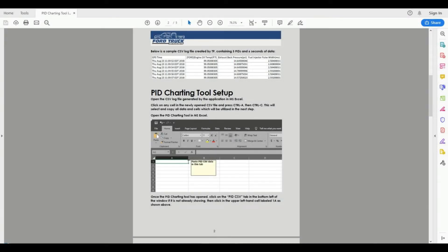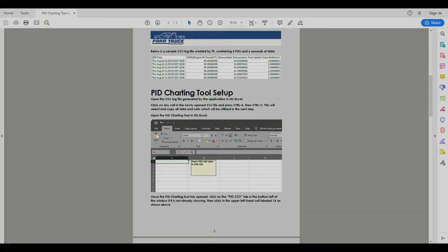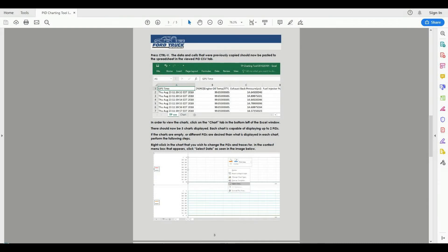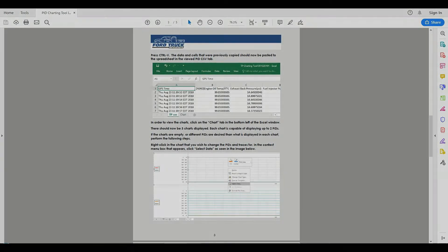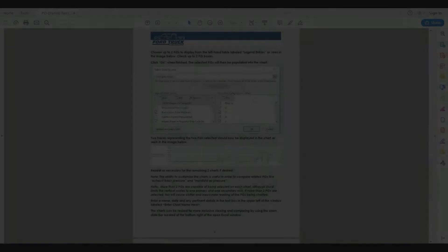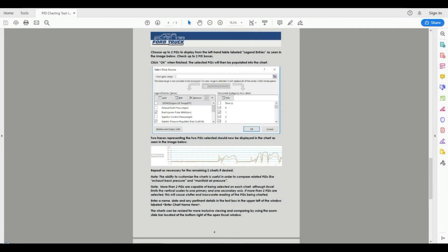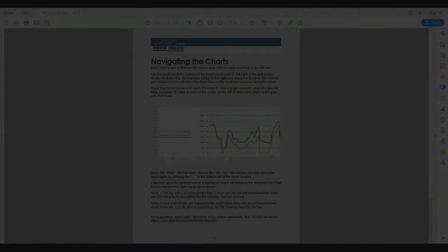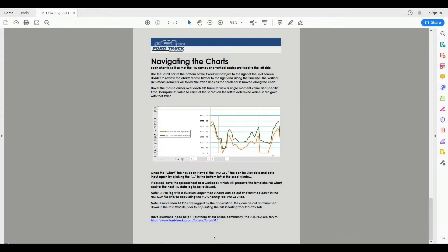The PID charting tool setup, a brief overview on how to use the PID charting tool, some examples of what the charts will look like and how to customize and navigate through the charts.